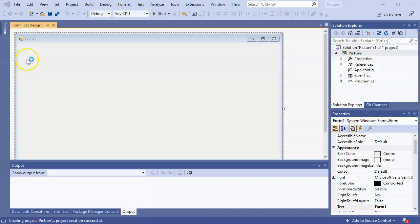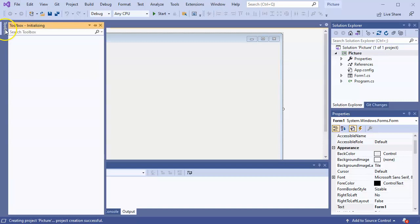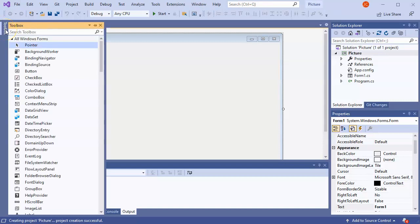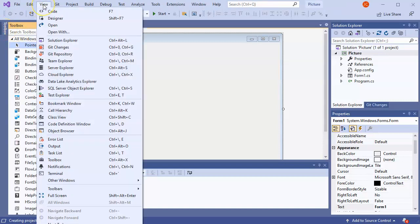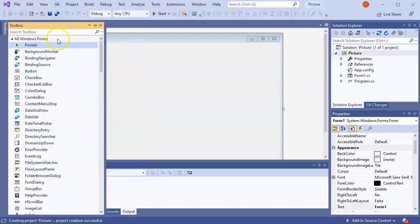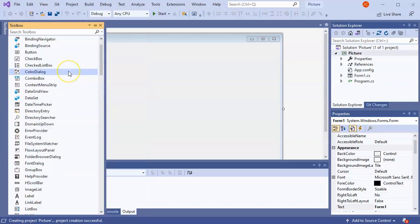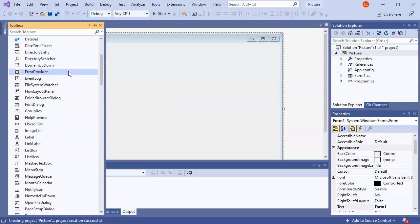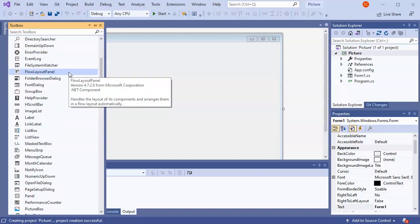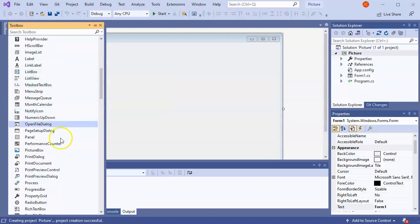And then once you have your app up, you can go over to the Toolbox. If you have it missing for some reason, you can go back down to the Toolbox and turn it on. From the Toolbox, you want to find the Picture Box. So right here you have a Picture Box.